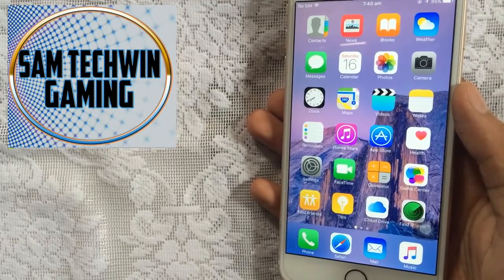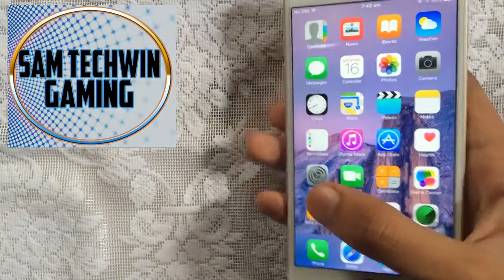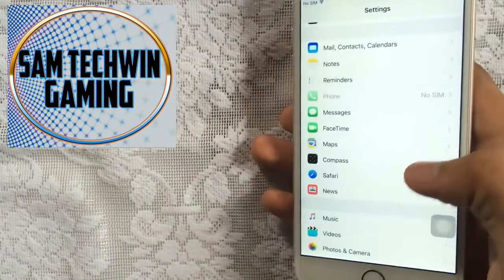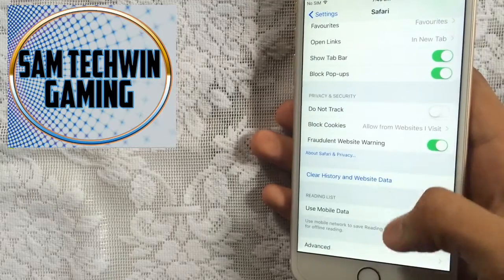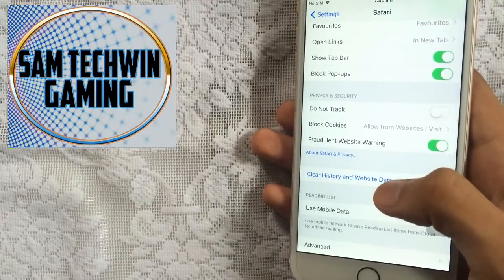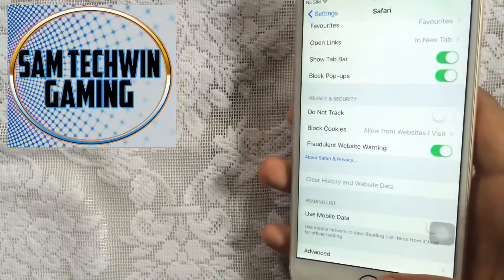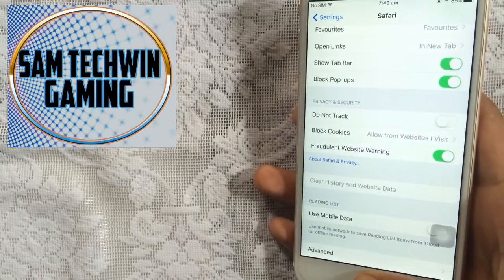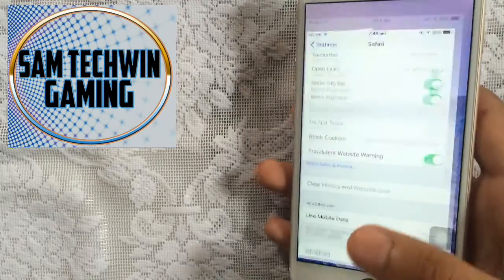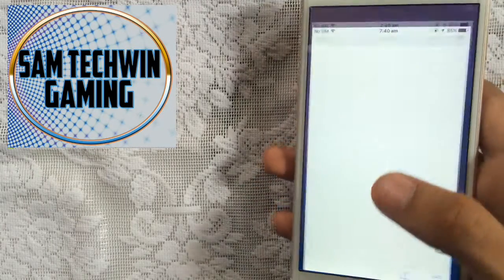Let's get started. First of all, go to Settings, then Safari, scroll down and tap on Clear History and Website Data. This is just to ensure a smooth process, nothing else.